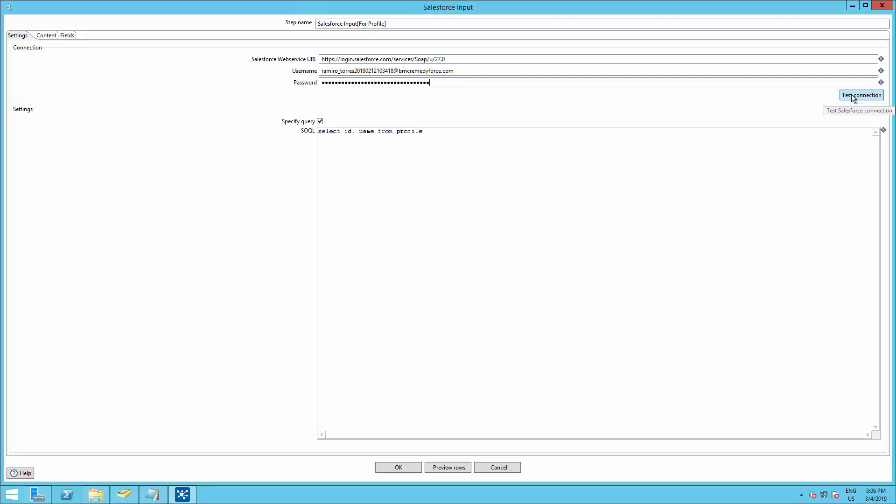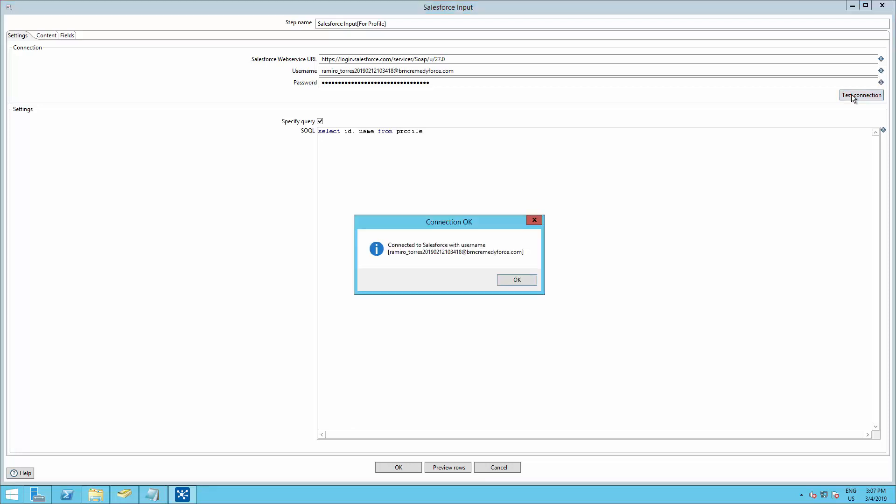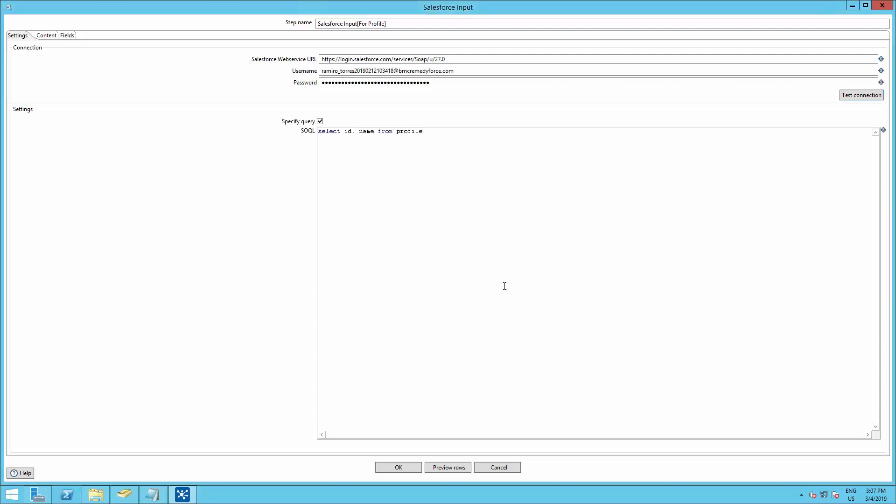Now we need to test the connection. And we are connected now to Salesforce. So let's hit OK, and after that hit OK again.